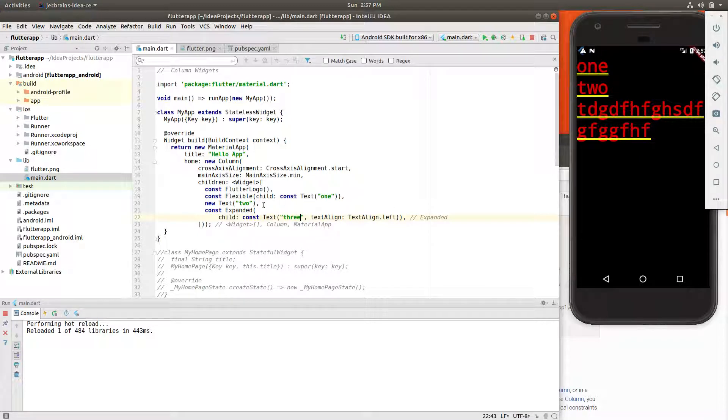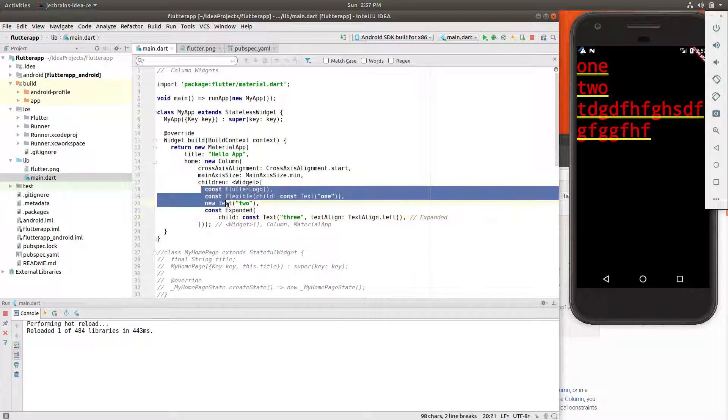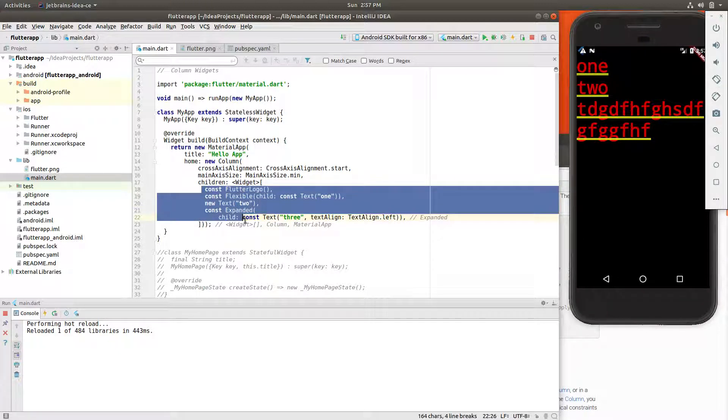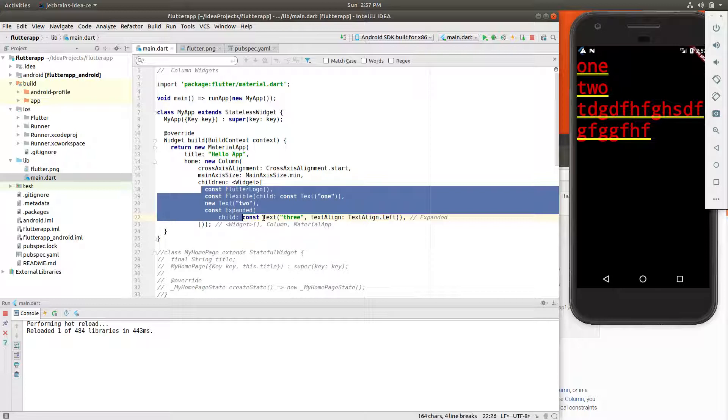Once we get a little bit more comfortable with all of these, I'm really, really, really hoping we can start to understand a little bit more about these properties, what they actually do. But let's just keep moving and see what comes of this, okay? Thank you.